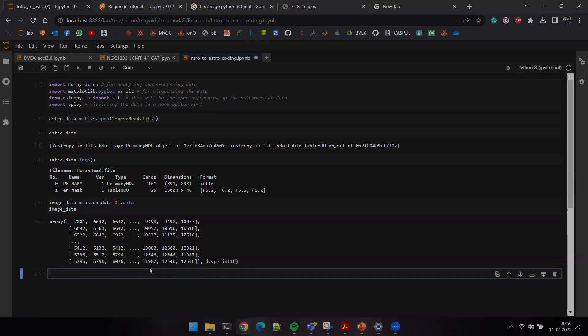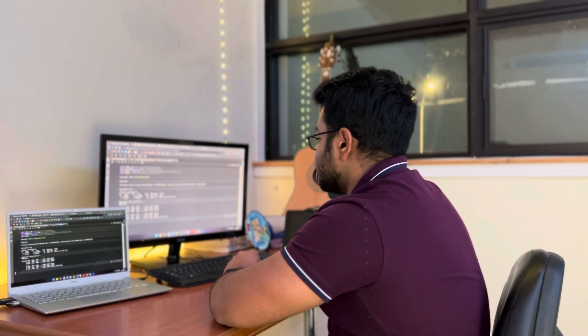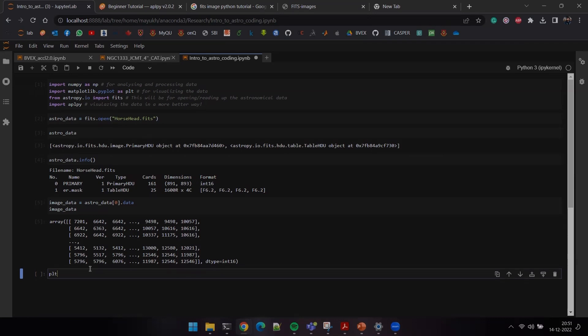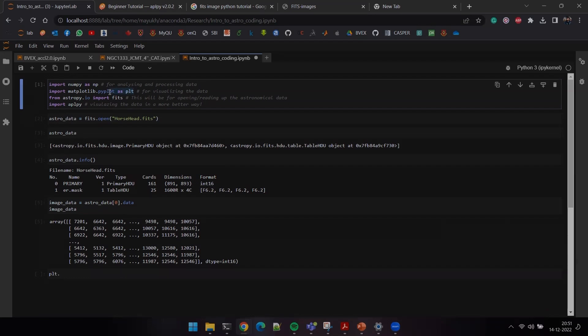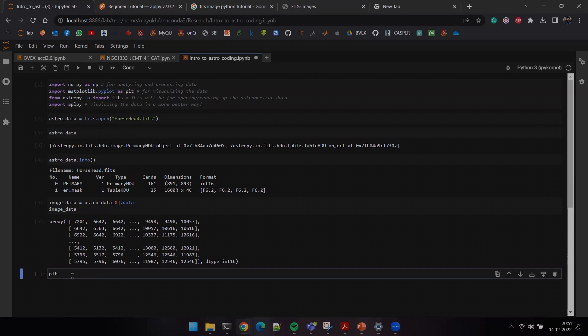The image data is nothing but an array — surprise, surprise! Images are basically just arrays of numbers. It depends on how you take the image; different telescopes have different sensors, and different sensors give you values either in zeros and ones, complicated floats, or proper integers. At the back end, the image is something not very gorgeous.